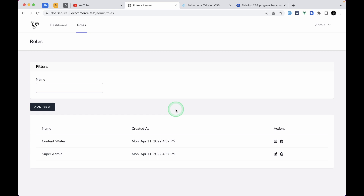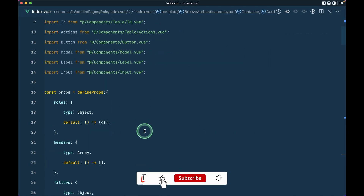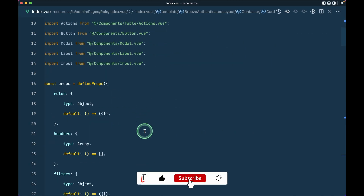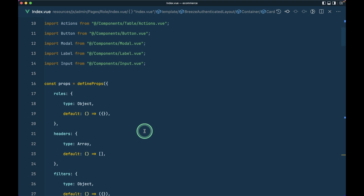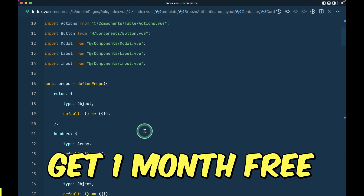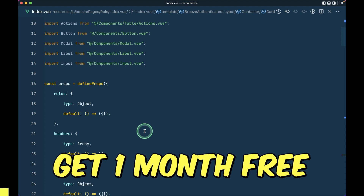Hello everyone, welcome to Laratus. In our previous video we looked into the filters section, but in today's video we'll be refactoring our code to composables, using separate JavaScript files for the delete module and the filters module.